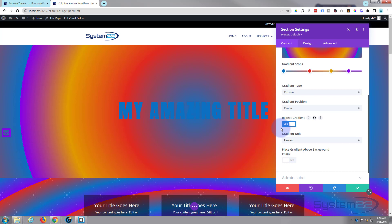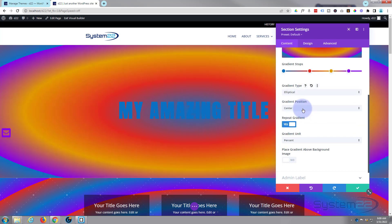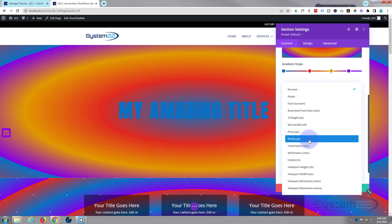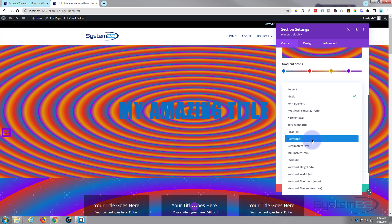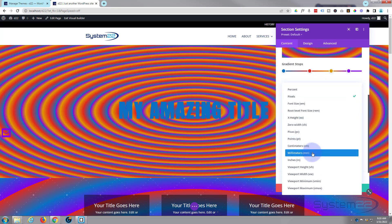We've also got elliptical, which is kind of nice, and if you choose your style there you can make all kinds of things happen.